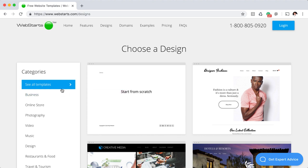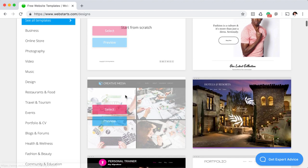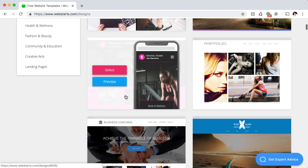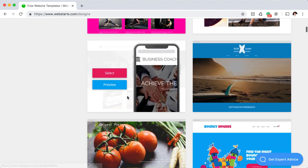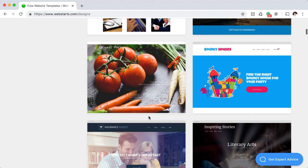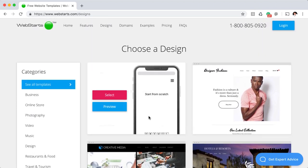For this demo, I'm selecting the start from scratch template, but you can use any template you want. My recommendation is to go through these templates and find one that has some images that reflect the nature of your business, or a layout that you feel like you can work with.